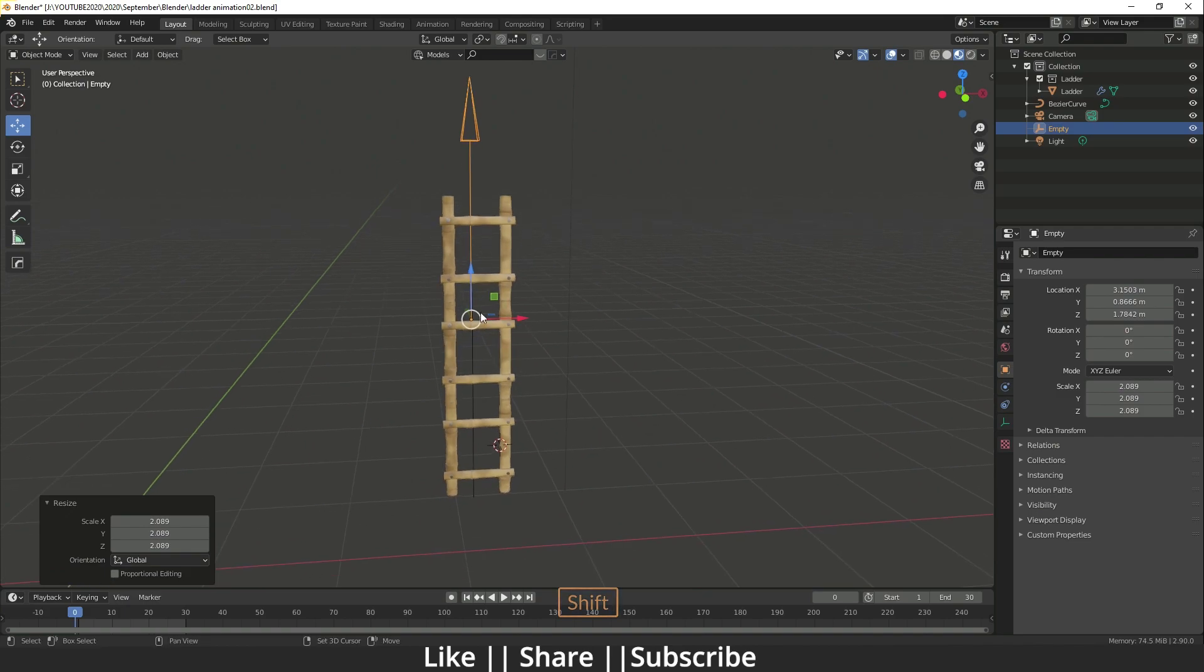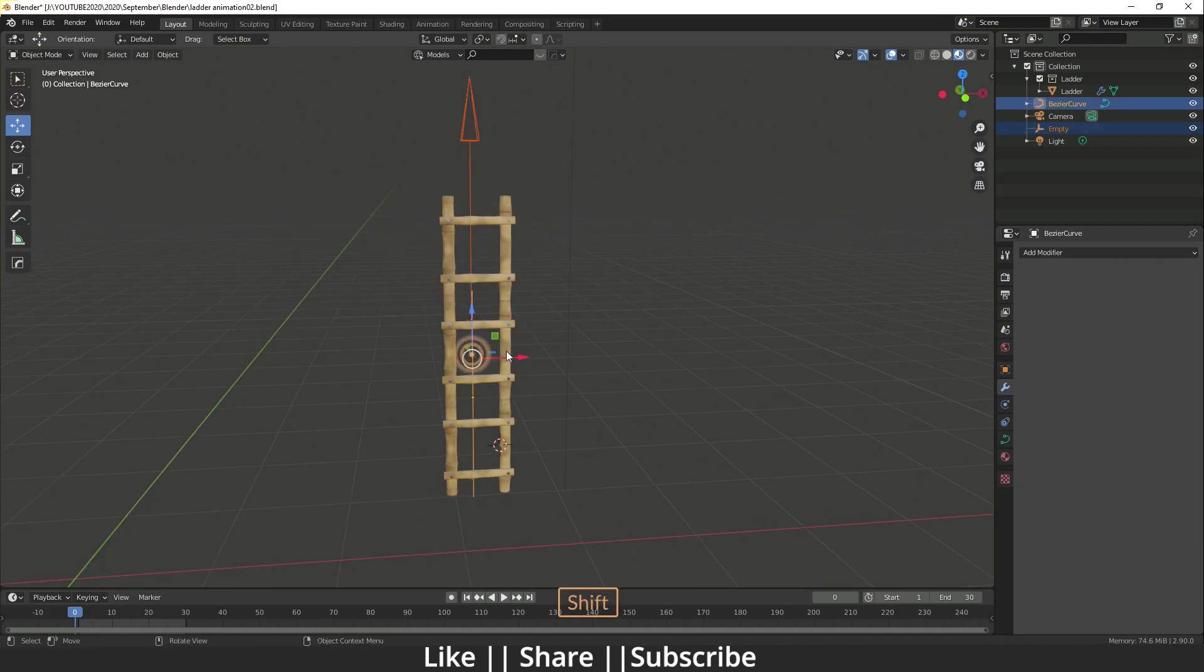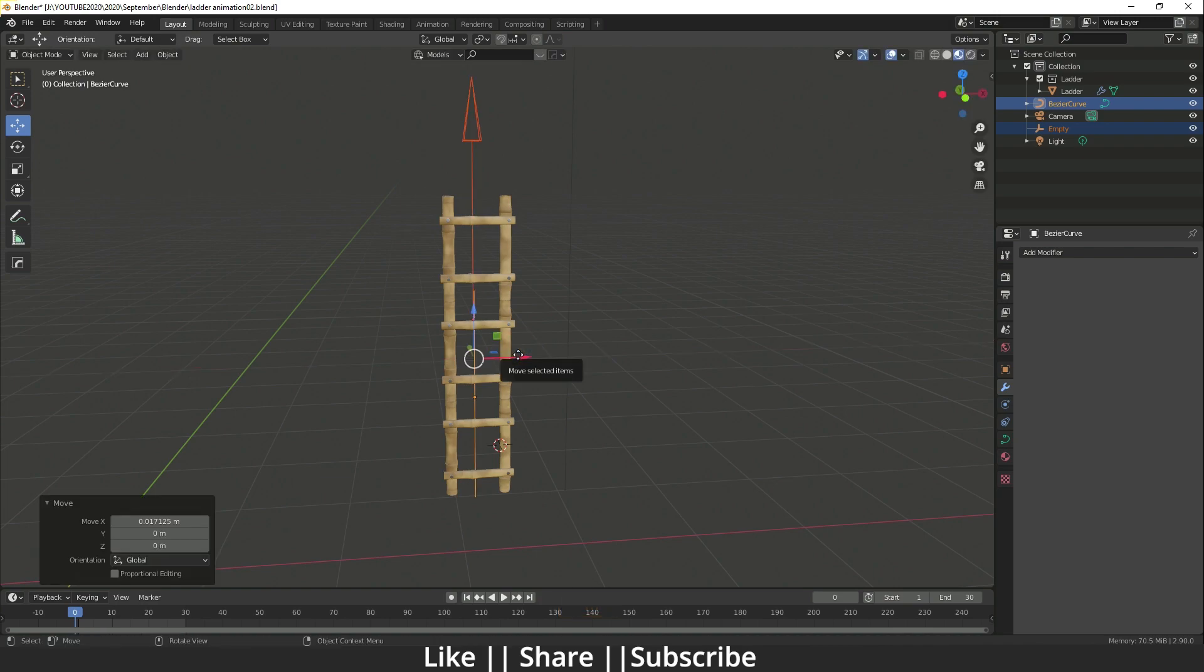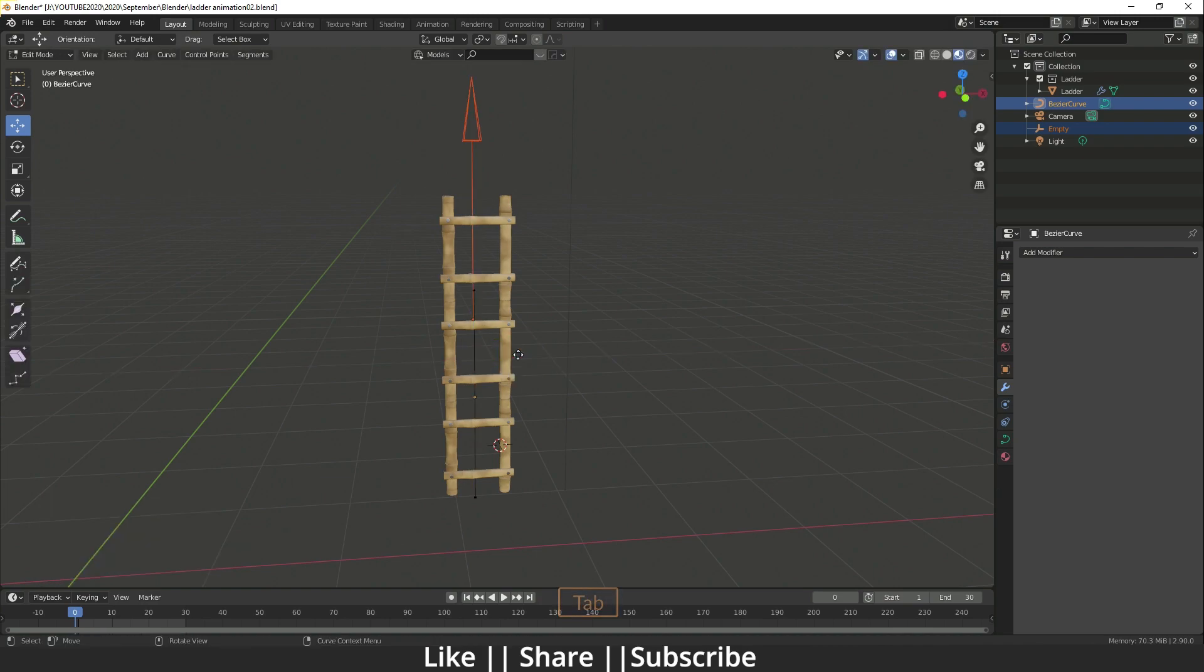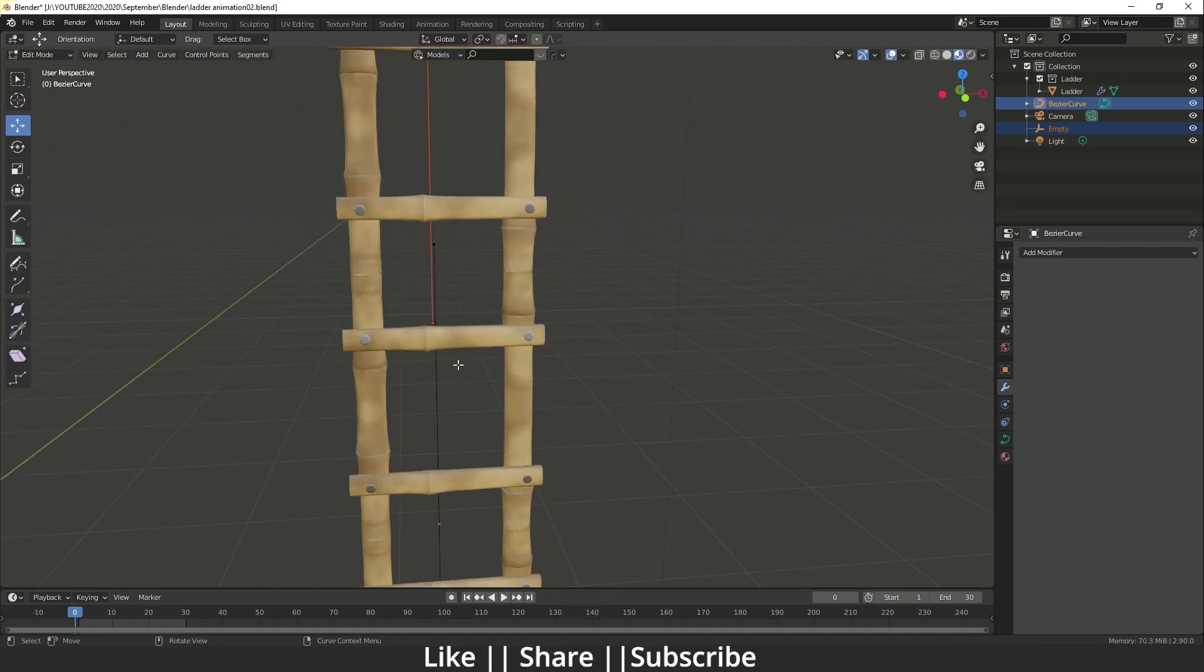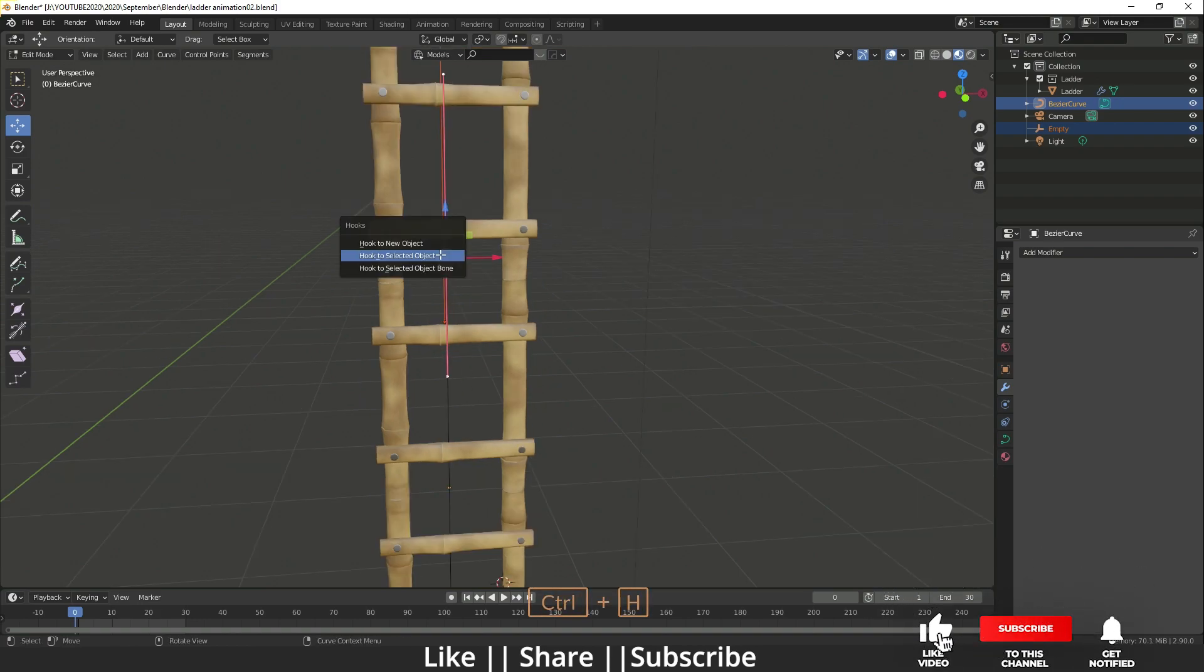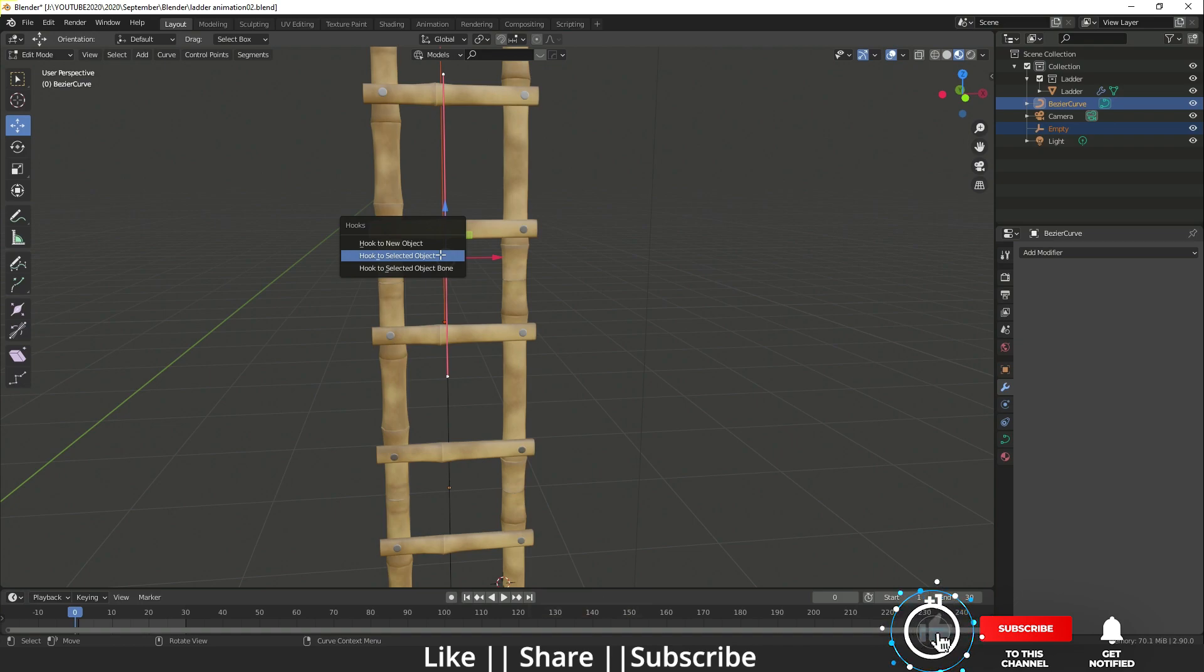Select the empty and then the curve, then go to edit mode by pressing Tab. Select one point of the curve, then press Ctrl+H. You'll see the hook settings.